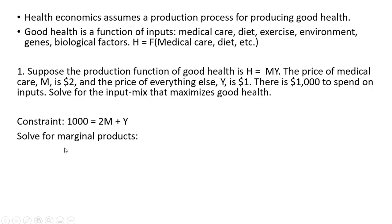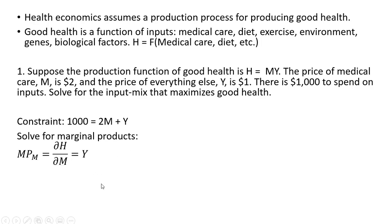We're going to first solve for the marginal products. We take the partial derivative of this health production function with respect to M, medical care, and we get back Y. Then we take a partial derivative with respect to Y, everything else, and we get back M.